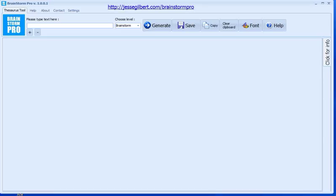Hi there, my name is Jesse Gilbert from jessegilbert.com and I'm here to tell you about my new free thesaurus software called Brainstorm Pro. With Brainstorm Pro you can type in a bunch of words. I'm just going to